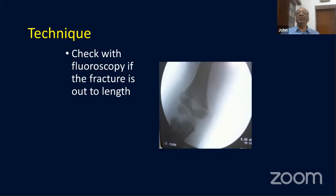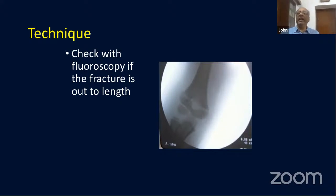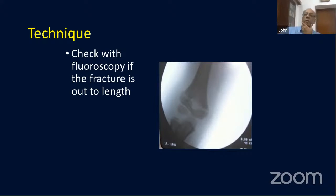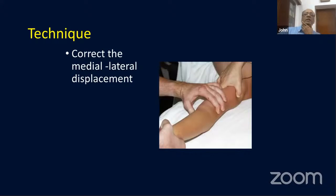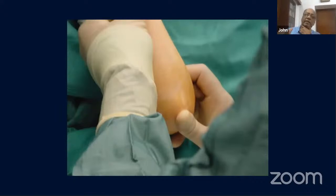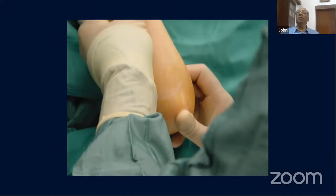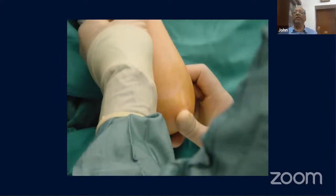Give longitudinal traction to get the fracture out to length — be patient, it may take a couple of minutes of traction. Check the medial-lateral reduction once out to length, then correct medial-lateral displacement and flex the elbow with your thumb on the olecranon to push the fragment forward. In an extension-type fracture you need to flex the elbow quite a lot to get a good reduction.